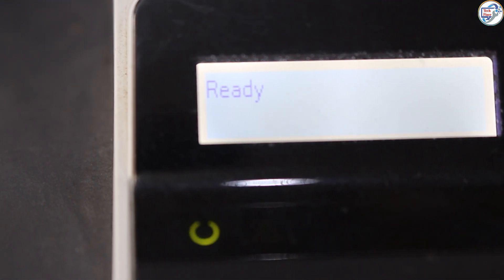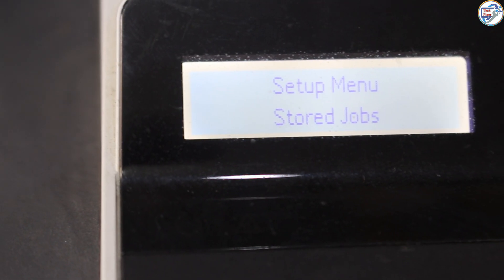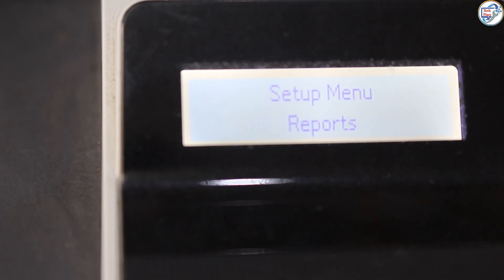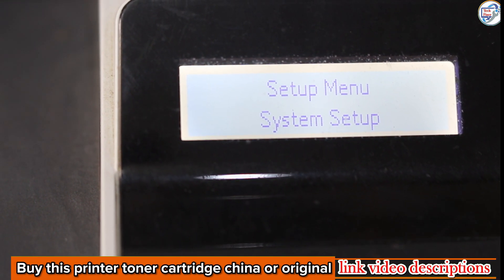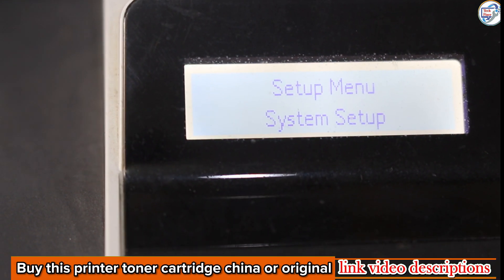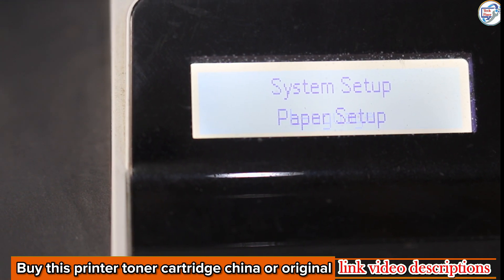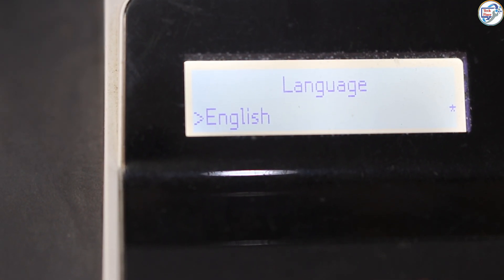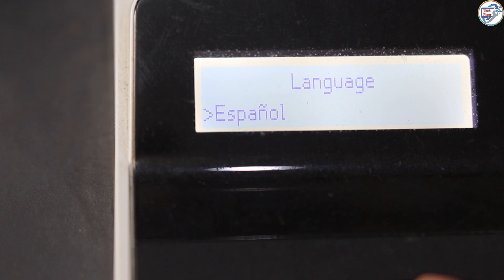In this quick and easy video tutorial, we'll show you how to change the display language on your HP LaserJet Pro M402DN M403 printer from Arabic to English. Whether you've accidentally changed the language or simply prefer to use English, this video will guide you through the simple steps.